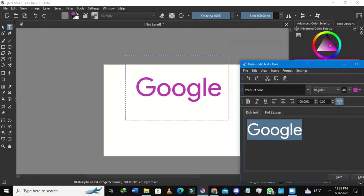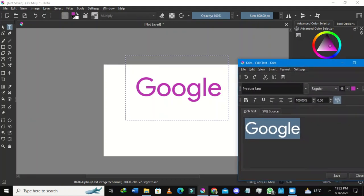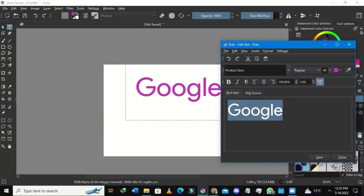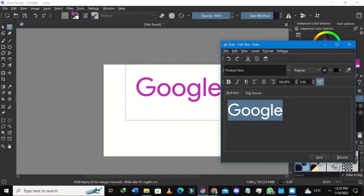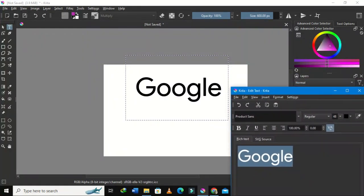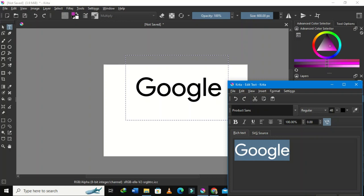After that, I'll go to the color option and select this dropdown. I want to make my words black, so I'll select the color pigment for black. Once I've selected black, I'll press Save — my Google text is now black.